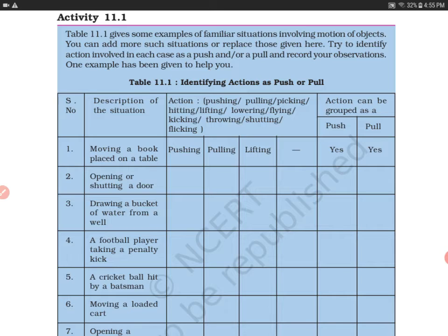The first example is moving a book placed on a table. You can move a book on the table using your hand and lift it from the table. So you can push or pull the book.